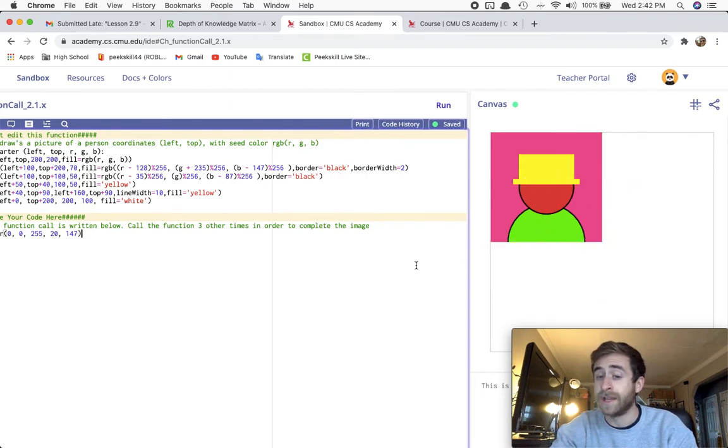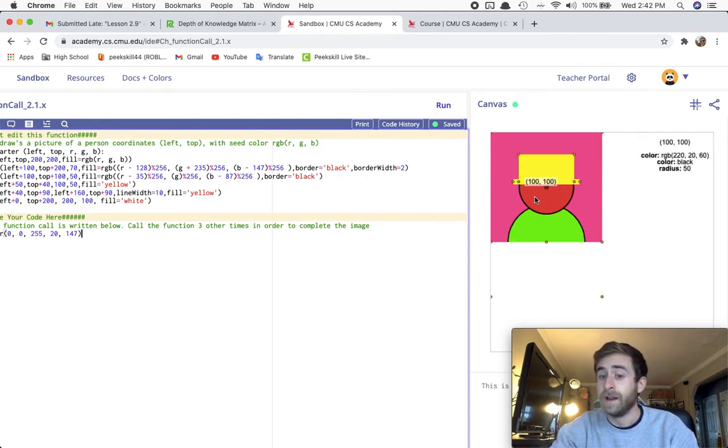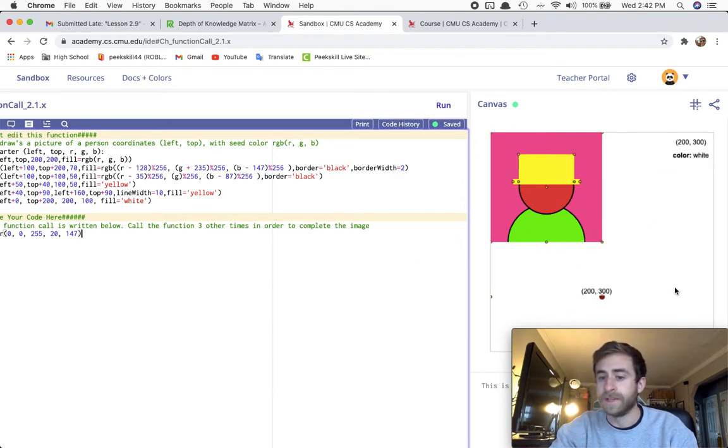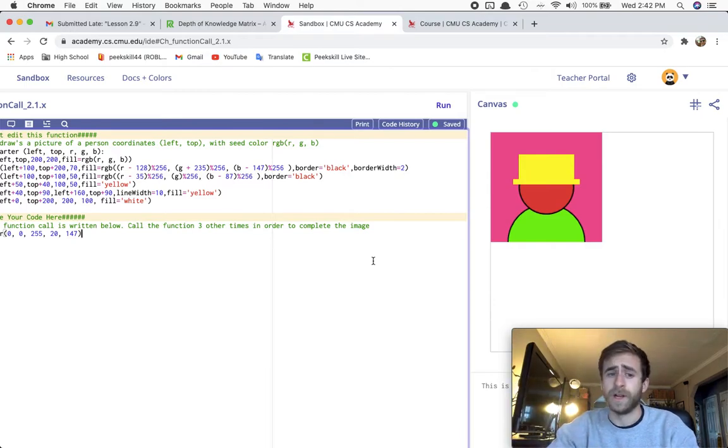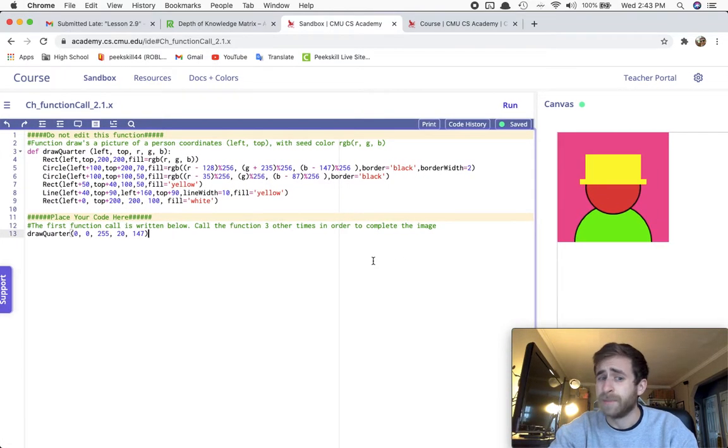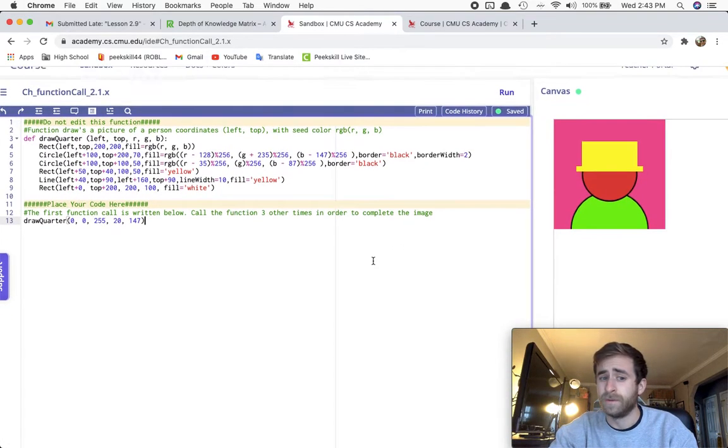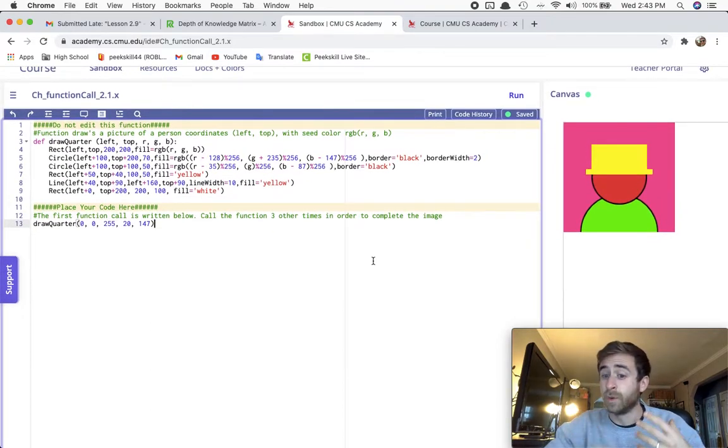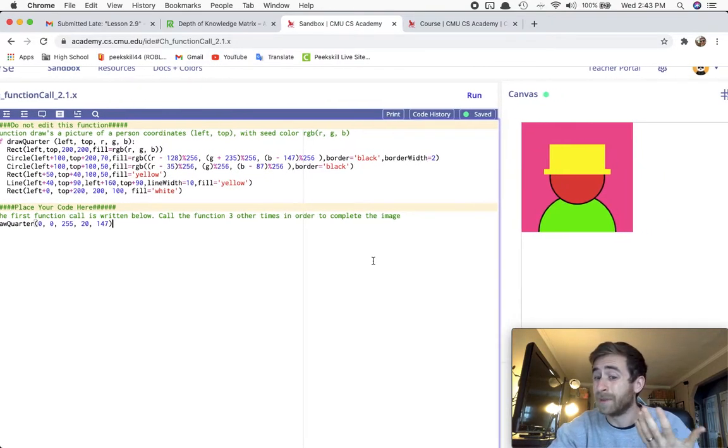I used their exact design, but they kind of Andy Warholed it where they put four different images of different colors, and I thought that would be a really good example of how to look at how functions work because we're making the same thing four times.